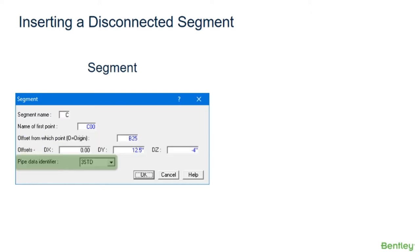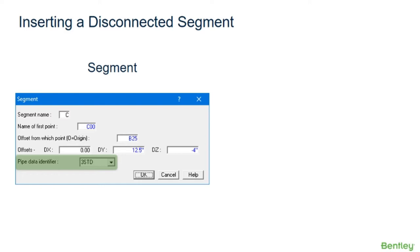Lastly, the pipe data identifier of the new segment must be defined. If an existing pipe ID will be used, the user can pick it from the pull-down menu. If the new segment has new pipe properties that have not been defined yet in the current model, a new pipe ID must be defined. Once the new segment is given a new pipe data identifier and the segment dialog box is accepted, the pipe properties dialog box will pop up so that the new pipe ID can be completely defined by the user.